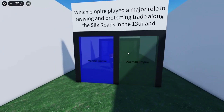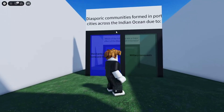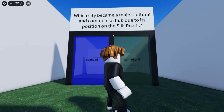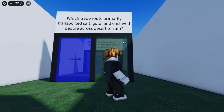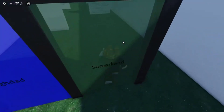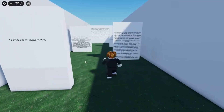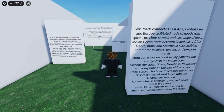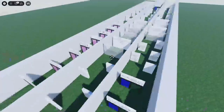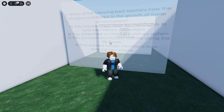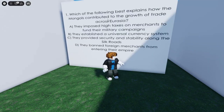Which empire was responsible for reviving and protecting trade along the Silk Roads in the 13th century? That's the Mongols, because the Ottomans conquered the Byzantine Empire. I might actually have a chance on this test. The last question has to be the hardest — what is Samarkand? I completely forgot. We've got notes here though — you could actually just write this down and study it when you're not playing Roblox. Which of the following best explains how the Mongols contributed to the growth of trade? It has to be C — and yeah, that's pretty light.